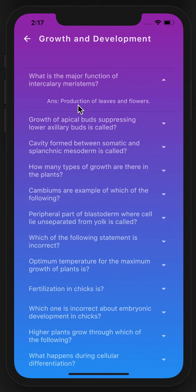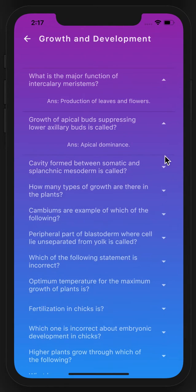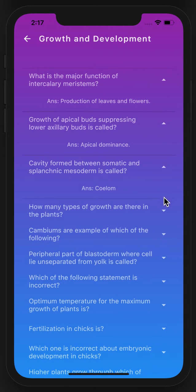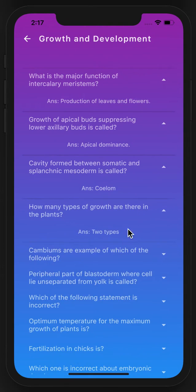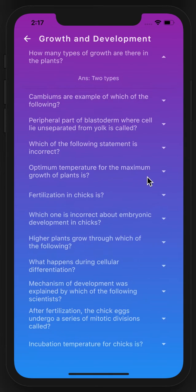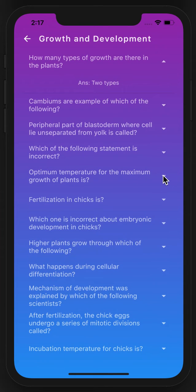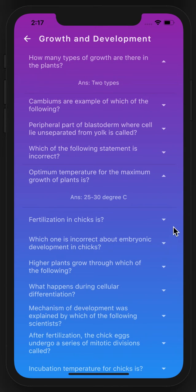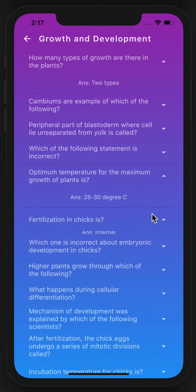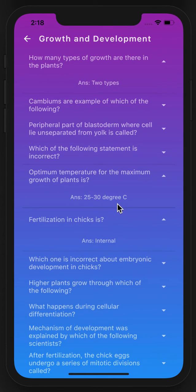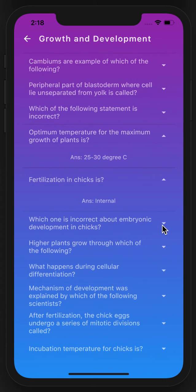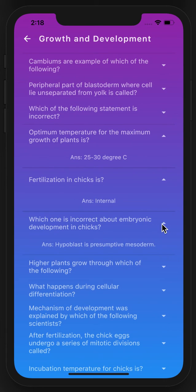This app is quite useful for preparing for medical college entrance tests. I hope you will enjoy the app. Thank you.